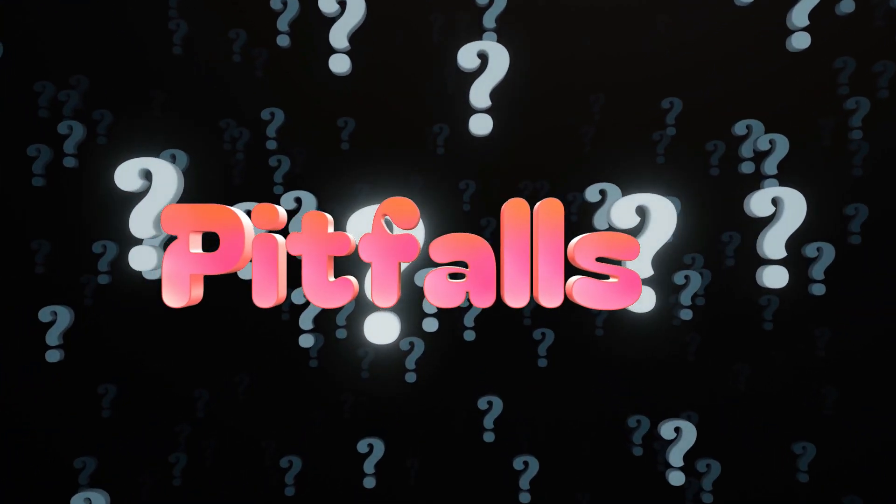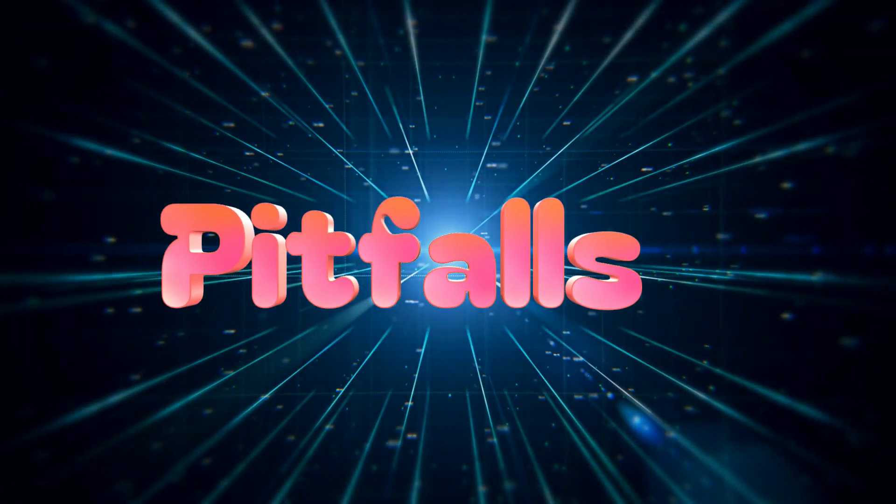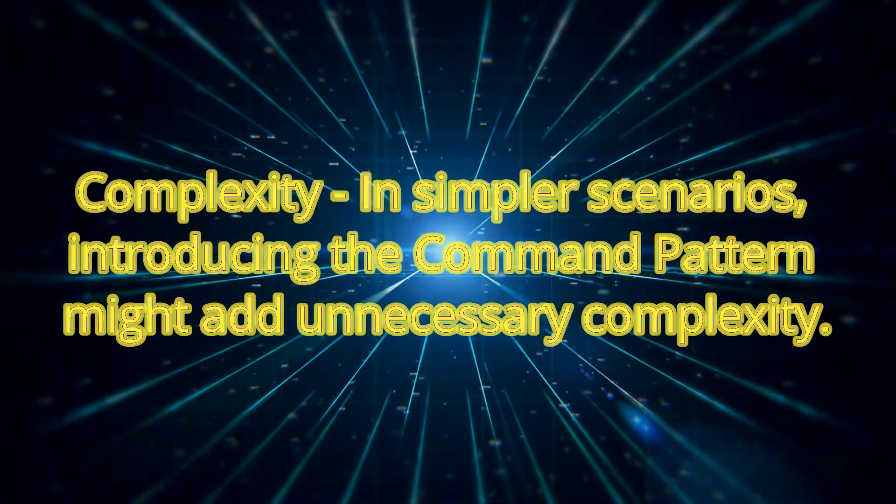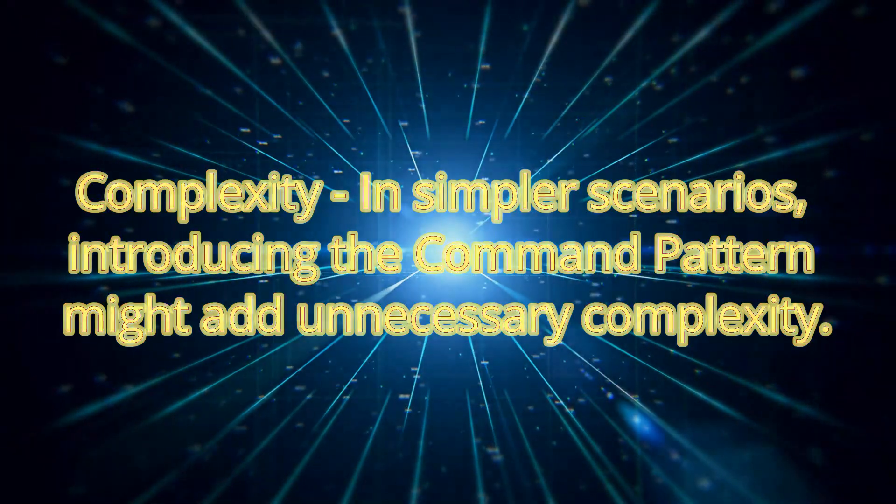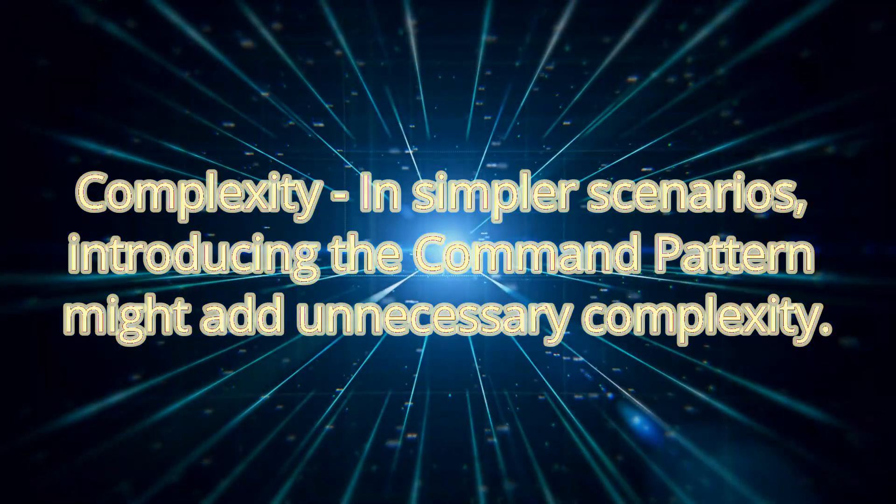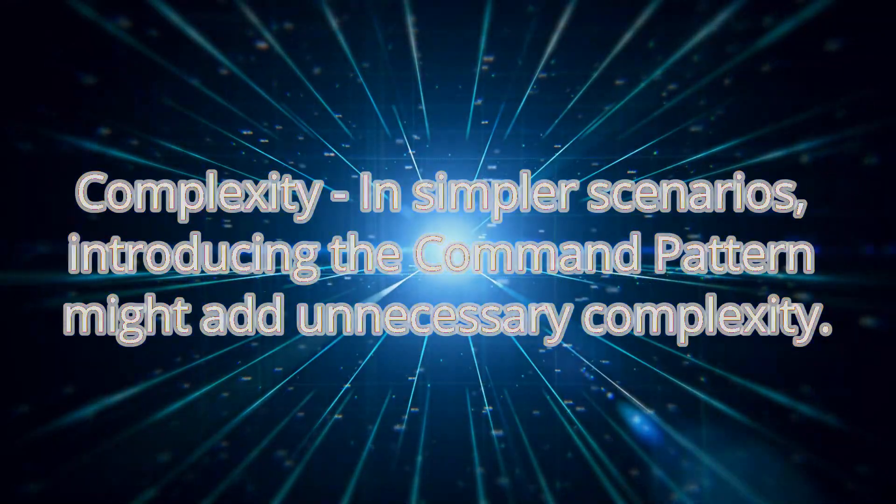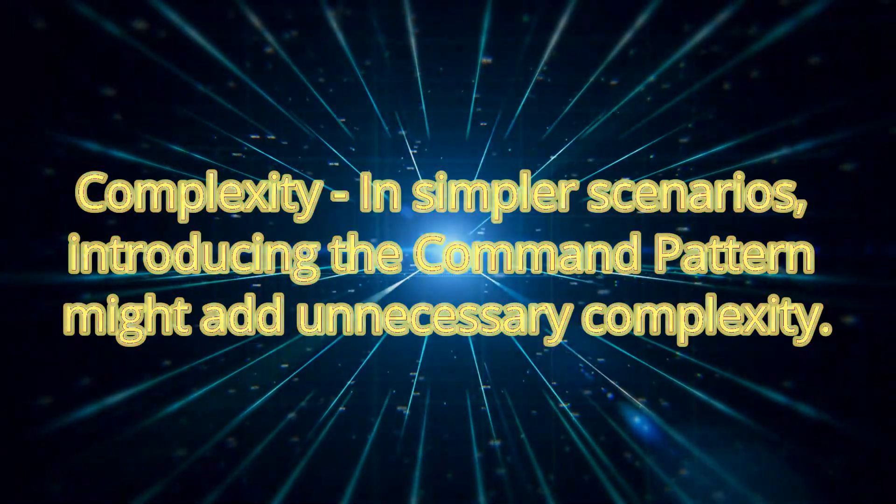However, it's important to be aware of potential pitfalls. One, complexity. In simpler scenarios, introducing the command pattern might add unnecessary complexity.